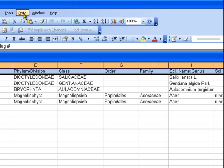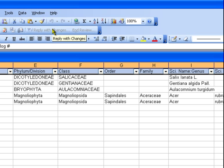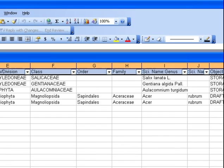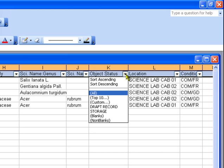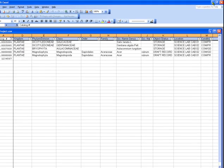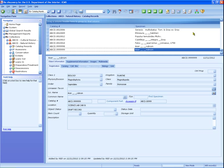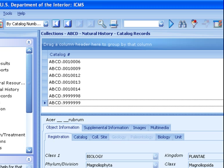In Excel, use the Data Menu Filter Auto Filter function to create pull-down menus of unique terms. Click the pull-down to view the unique terms. If you see a non-standard term in the pull-down, select the term, find those records, and correct them. We are now at the end of this training. Remember to use the system help and the ICMS user manual. If you need technical support for ICMS, contact Rediscovery at the phone or email shown on the Help menu under About Rediscovery.